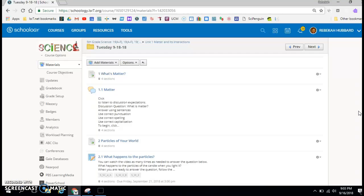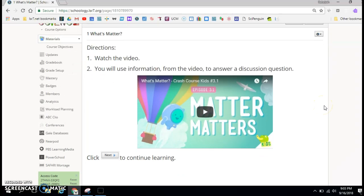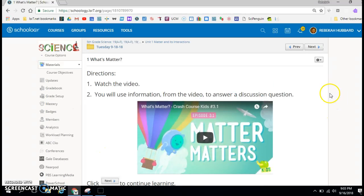Hi, scientists. The purpose of your work today is to answer the question, what's matter? When you're finished watching this video, you will click on the very first page. Please read the directions and do the activities that are listed, and then use the next button to help you navigate through your work today.